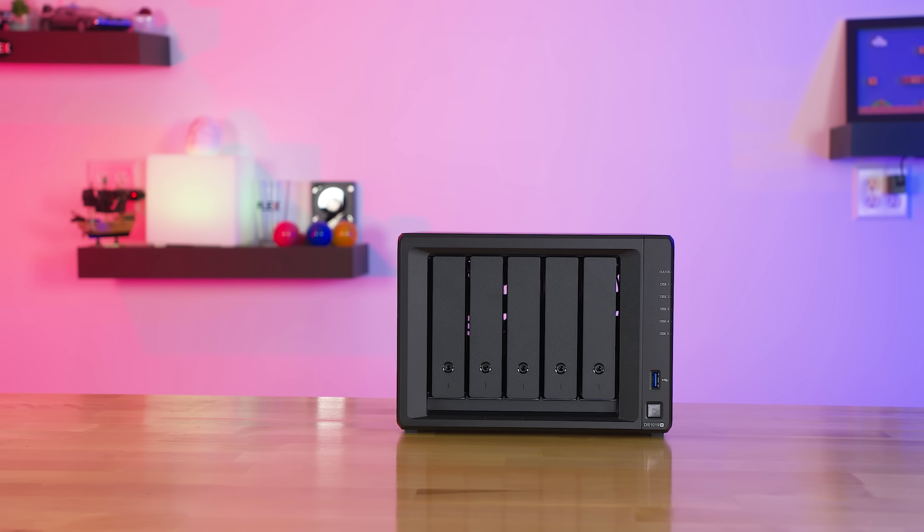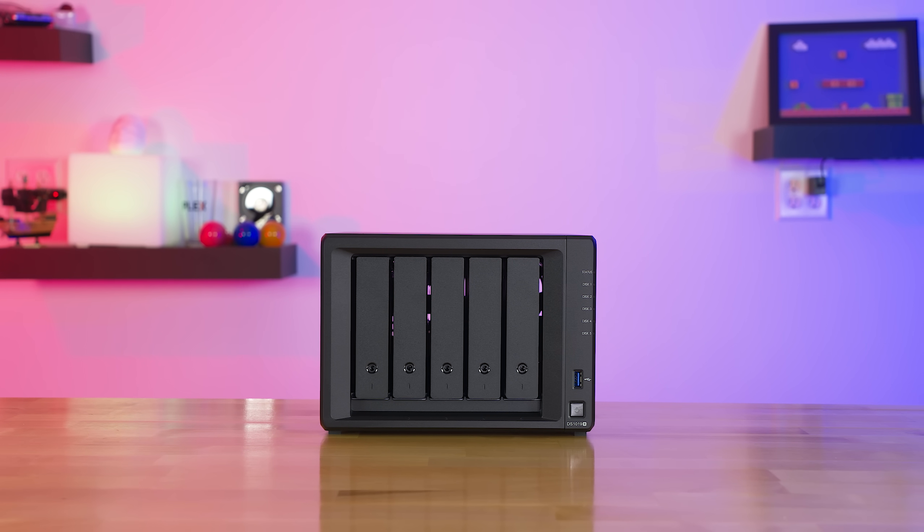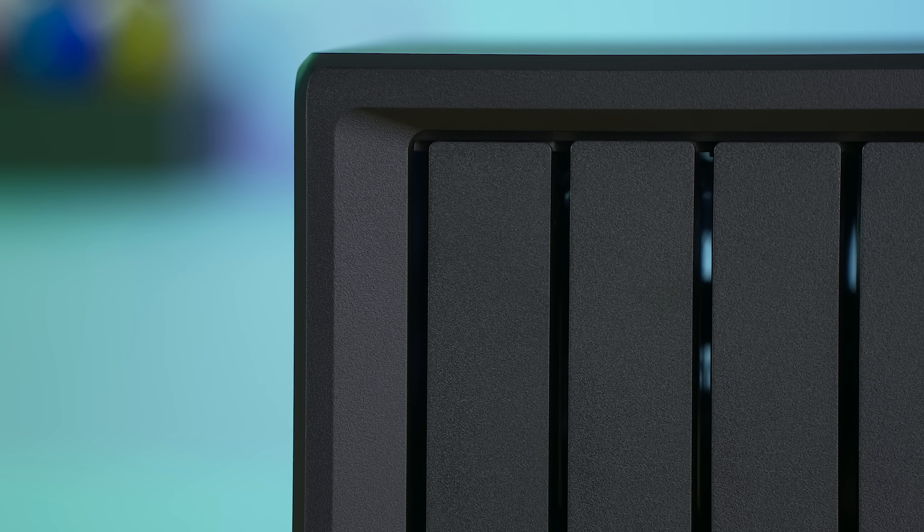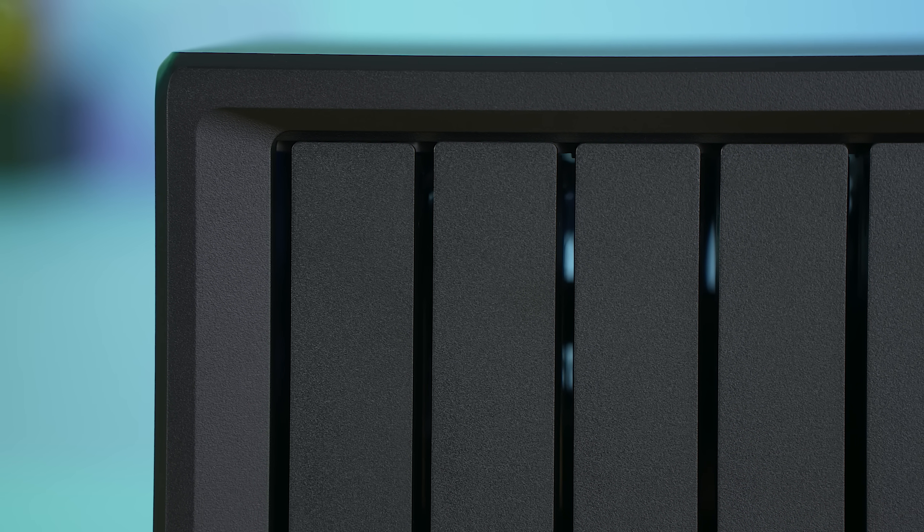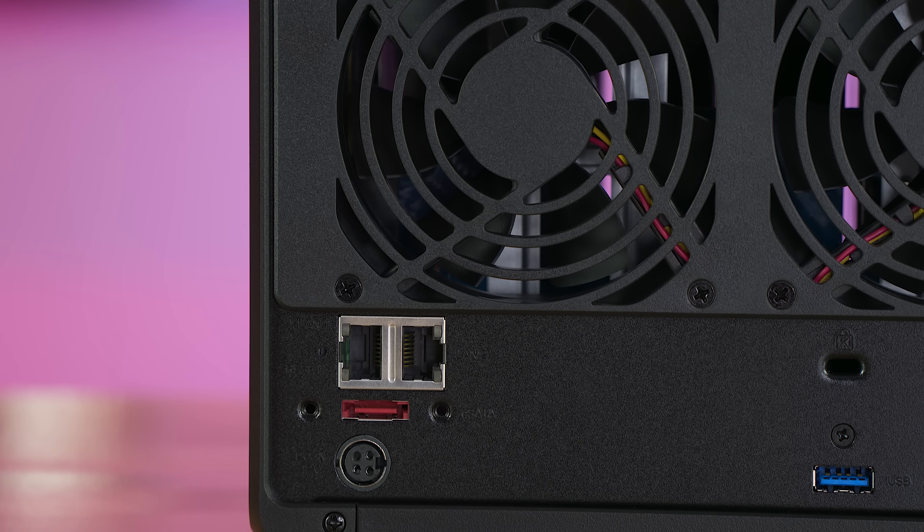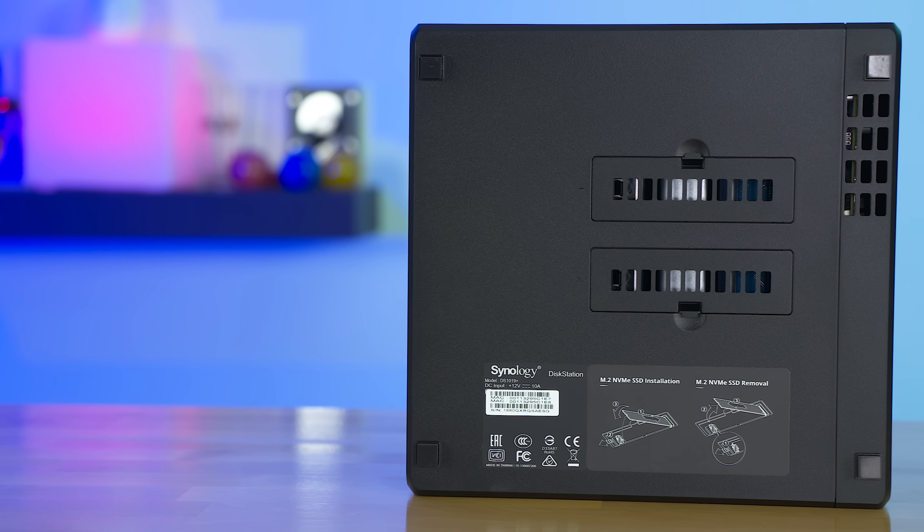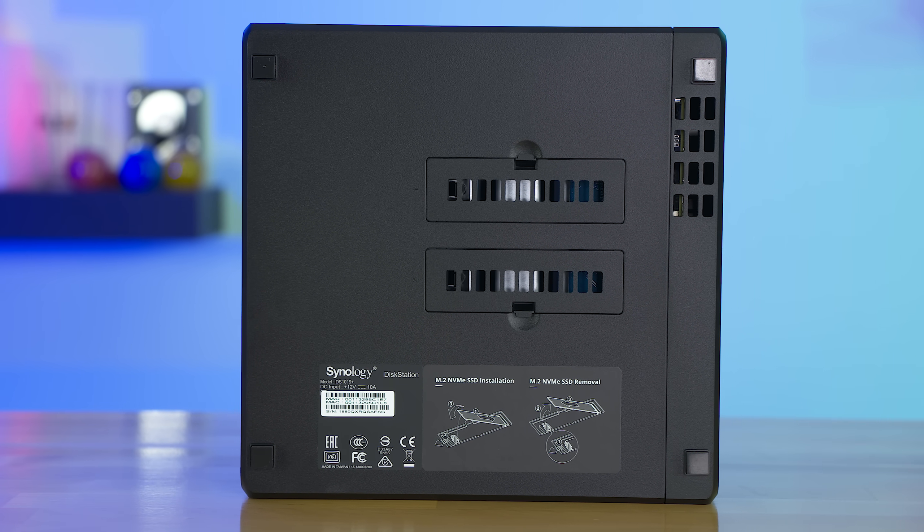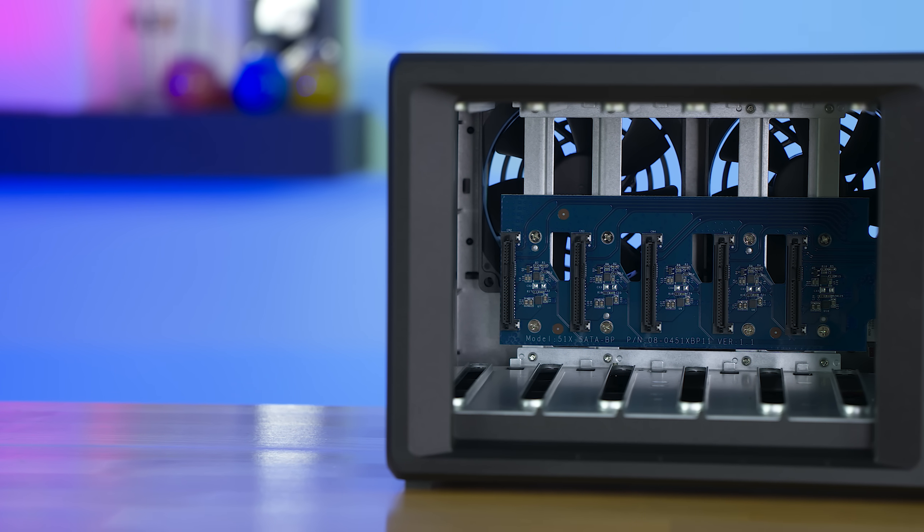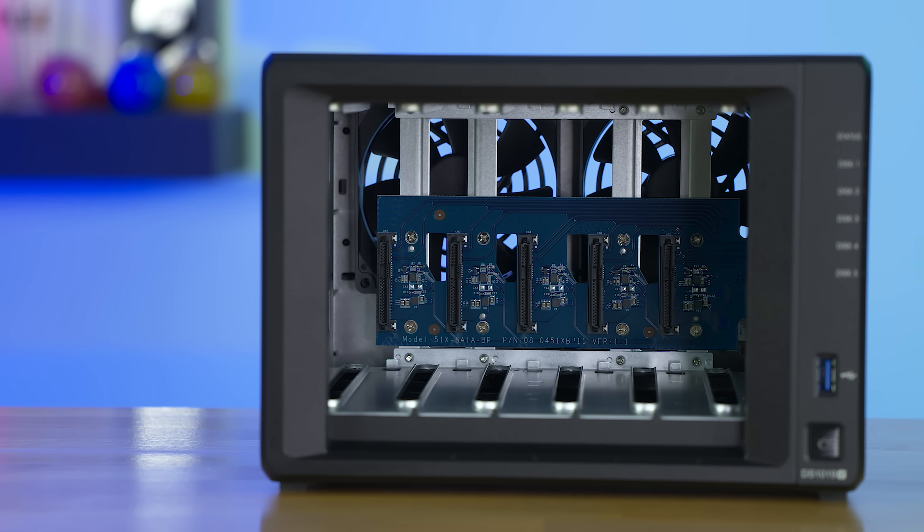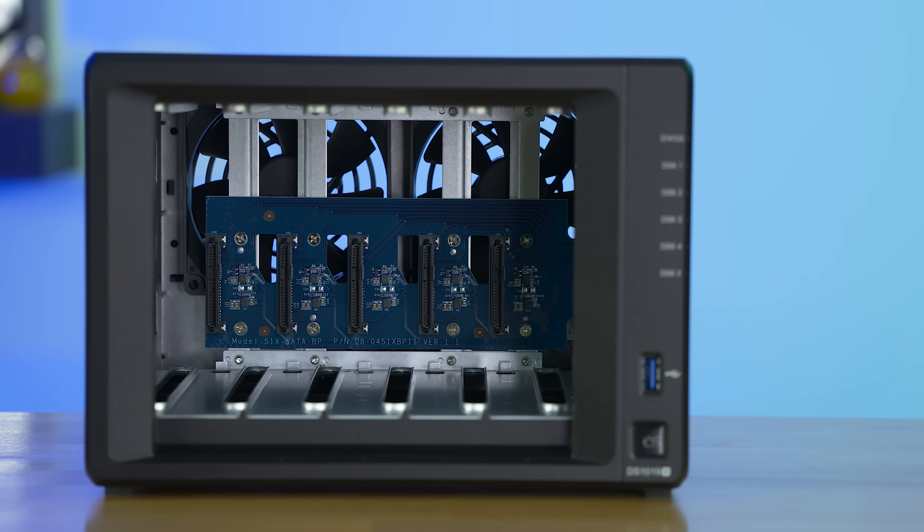So the DS1019+. The DS1019 comes equipped with a quad core 1.5 gigahertz Intel Celeron CPU. This one has two 4 gigabyte DDR3 RAM sticks in it for a total of 8 gigabytes of RAM. Comes equipped with two 1 gigabit per second network interface cards, two M.2 NVMe slots for cache, and five total hot swappable bays. The performance is going to be reflected in the software experience. But overall, this is a review primarily on the surveillance station software itself.